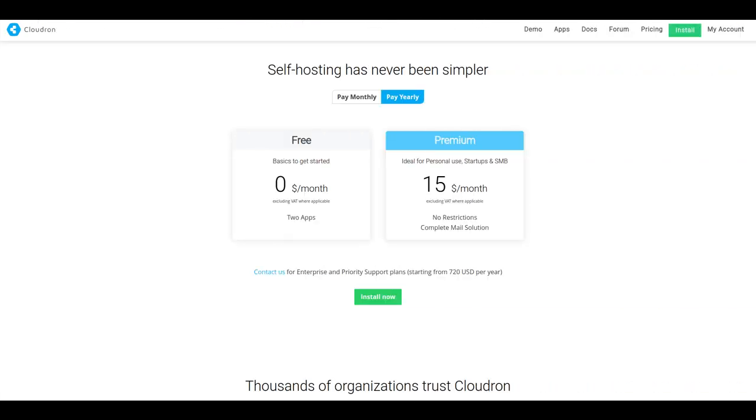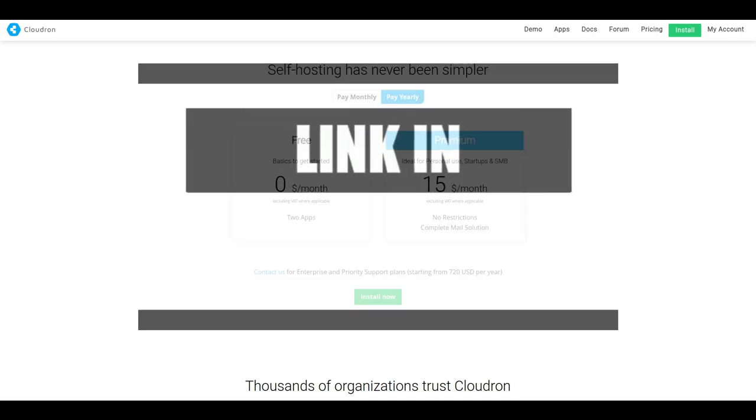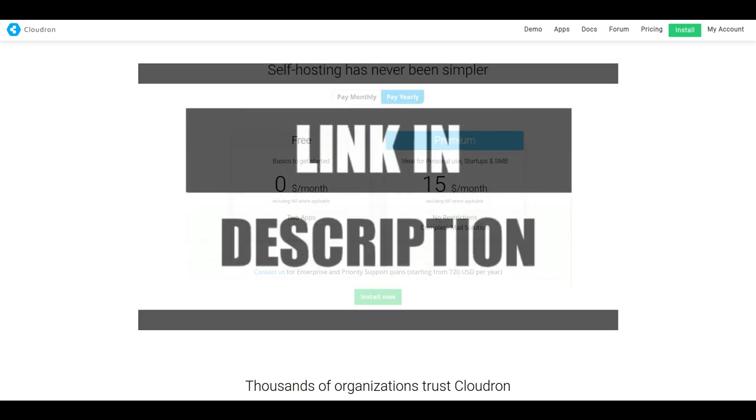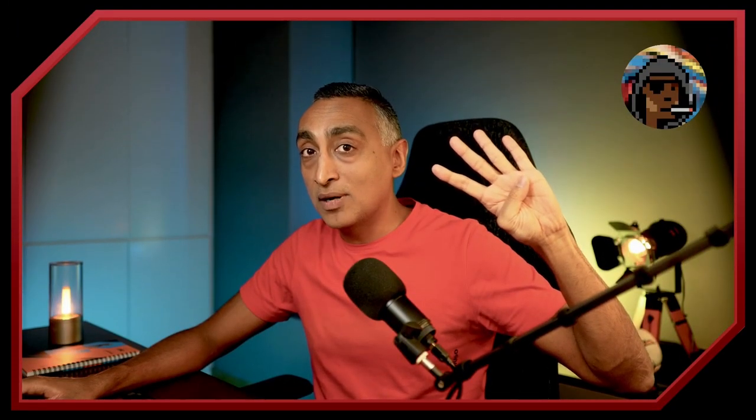Cloudron has two versions: a free version to get you started that lets you self-host two apps on your VPS, while the premium version lets you take it to the next level and host unlimited apps for a mere $15 per month. If you sign up using my link below, you'll even get $30 in free credits from Cloudron.